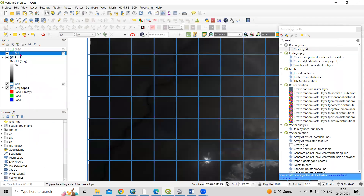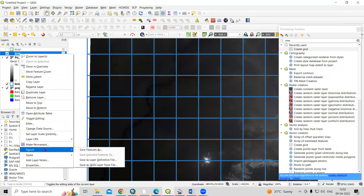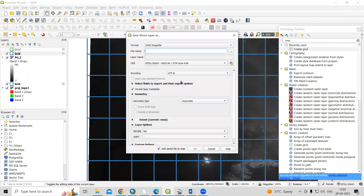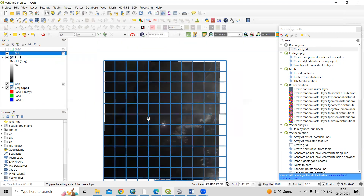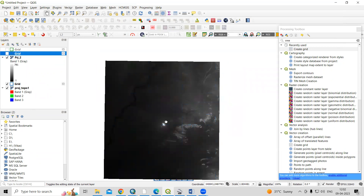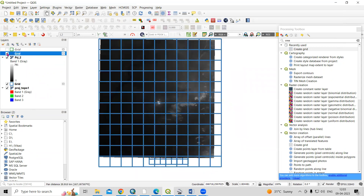If you want to save this grid, right-click then Export, Save as File. Even if you forgot to save while creating the grid, you can still save the file afterward. Provide your output location and click OK. It is very easy to create a grid. If you have any doubts, you can ask in the comment section. Thank you.